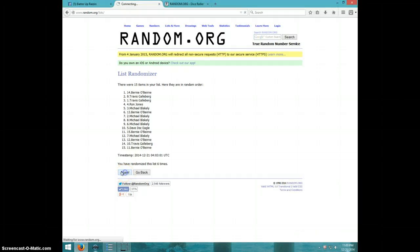Ron Jones, one spot, spot number 4. Congratulations Ron.